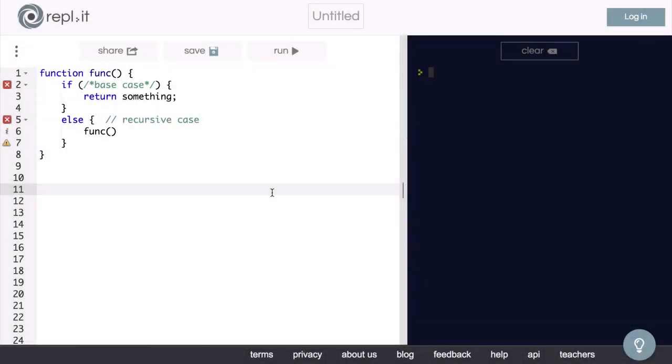Okay, let's learn some recursion. So what is recursion? Recursion is when a function calls itself.